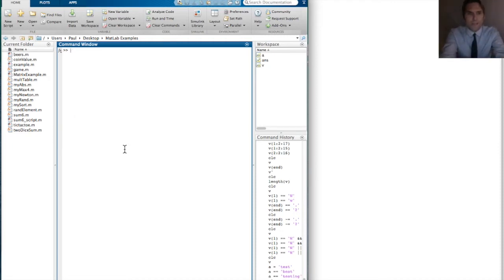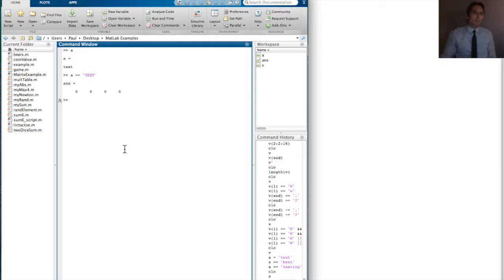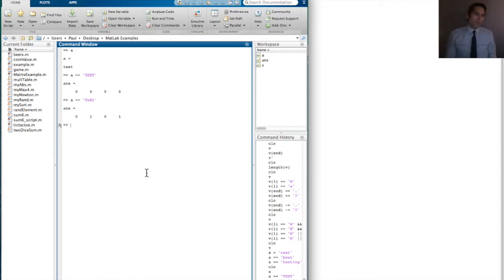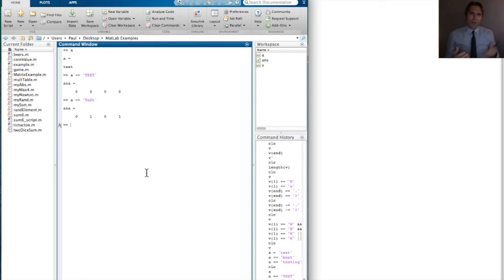Just to remind you that this is case sensitive: if a was 'test' and I asked is a equal to 'TEST', we get 0000, because one is lowercase and one is uppercase. If we tested against 'TeSt' — capital T, lowercase e, capital S, lowercase t — then we get 0101, because the lowercase e matches the lowercase e, and the lowercase t matches the lowercase t.